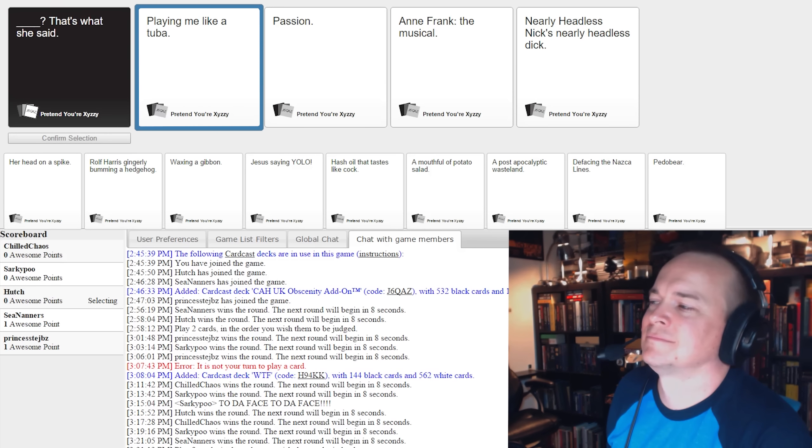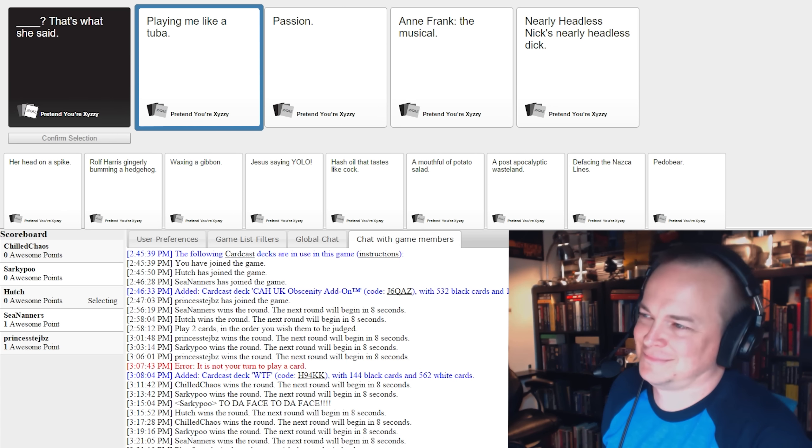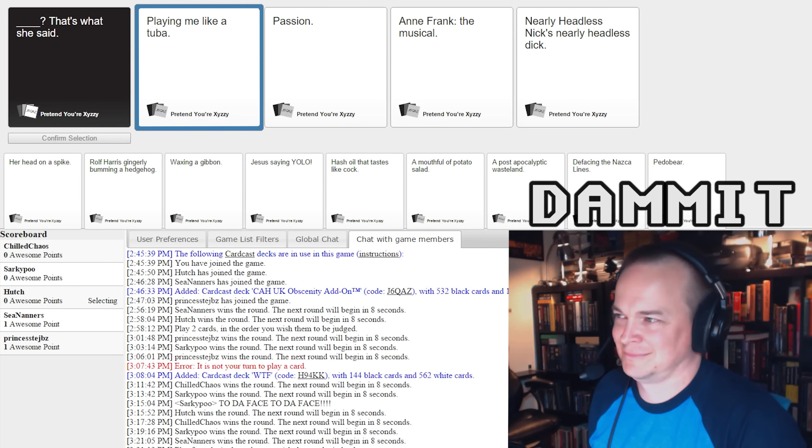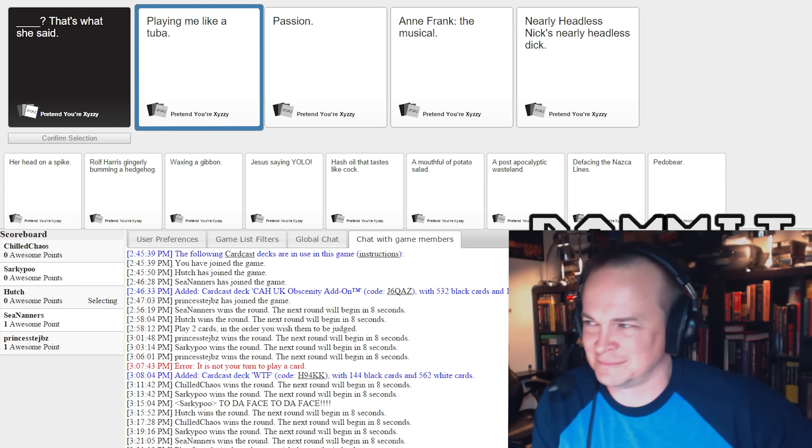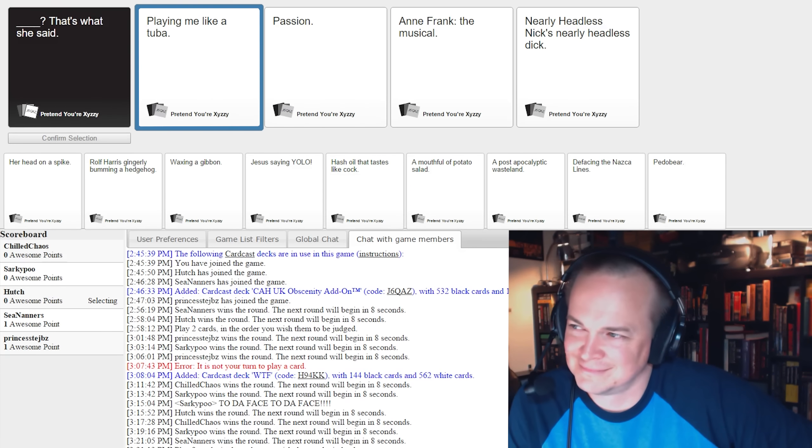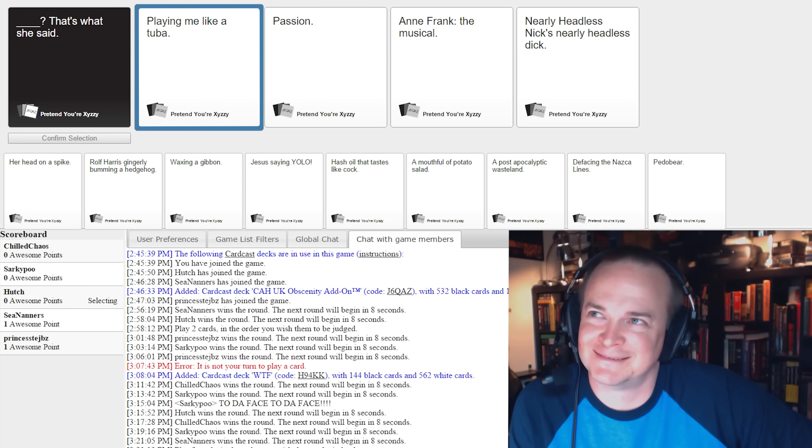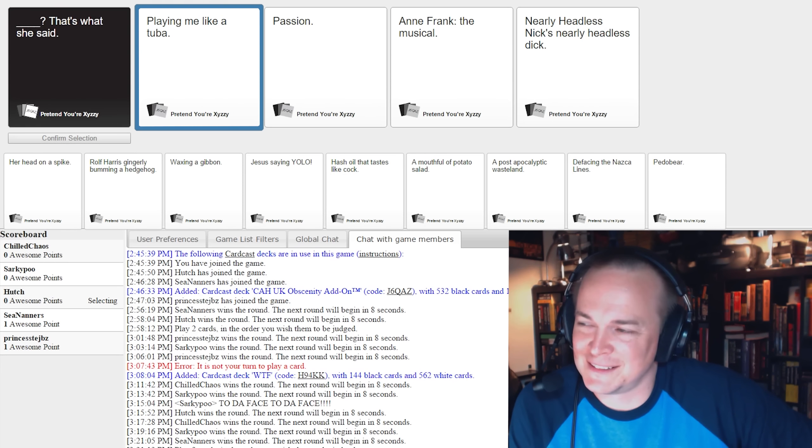Playing me like a tuba, that's what she said. A little too literal, I think. Passion, that's what she said. That's just silly. Anne Frank the Musical, that's what she said.